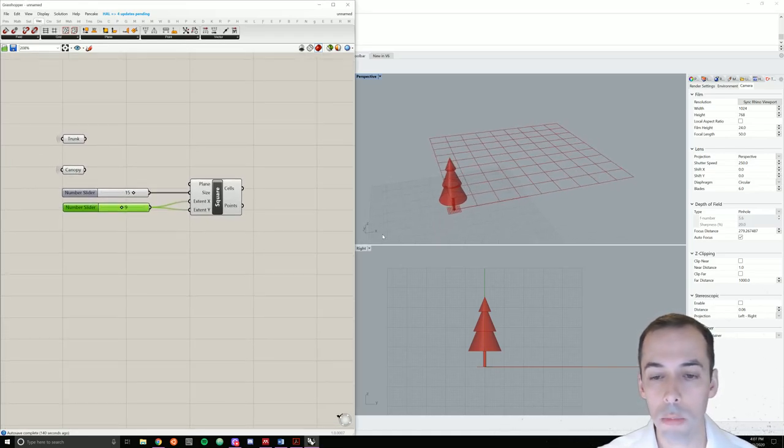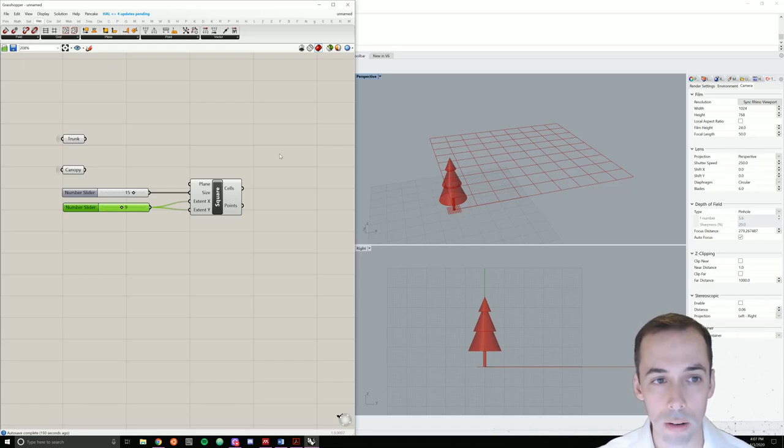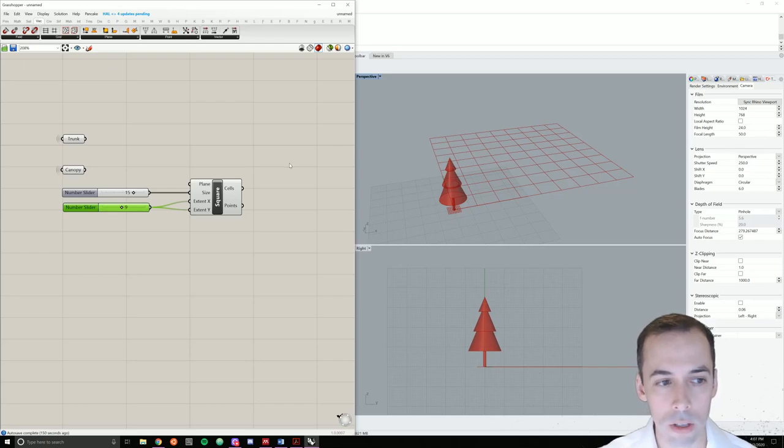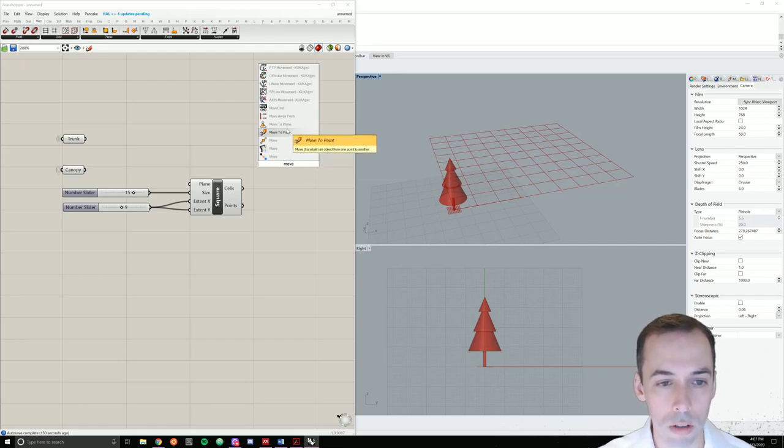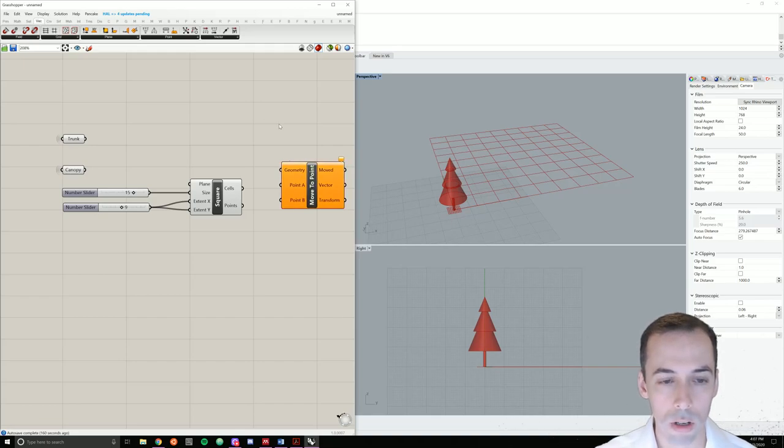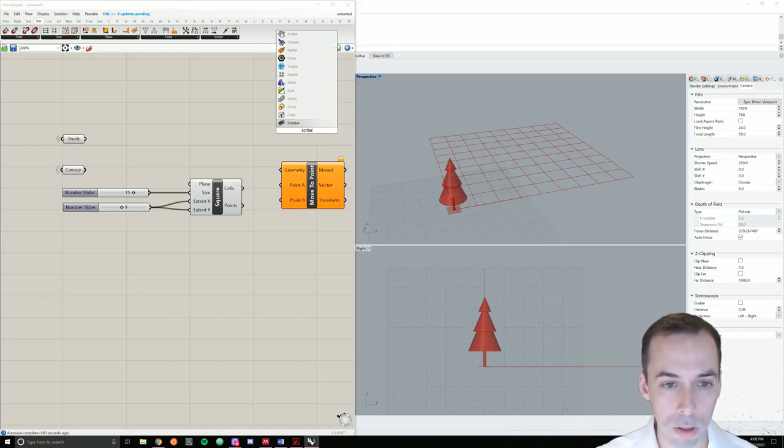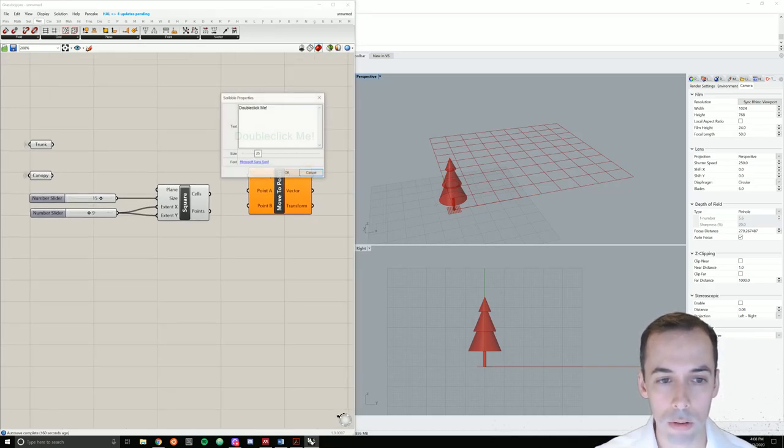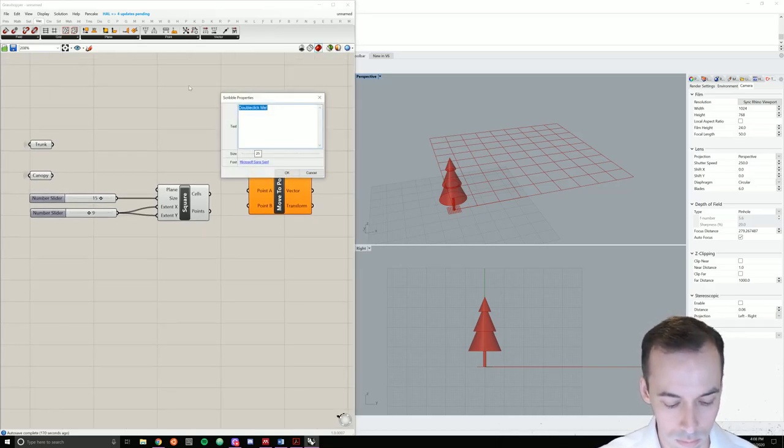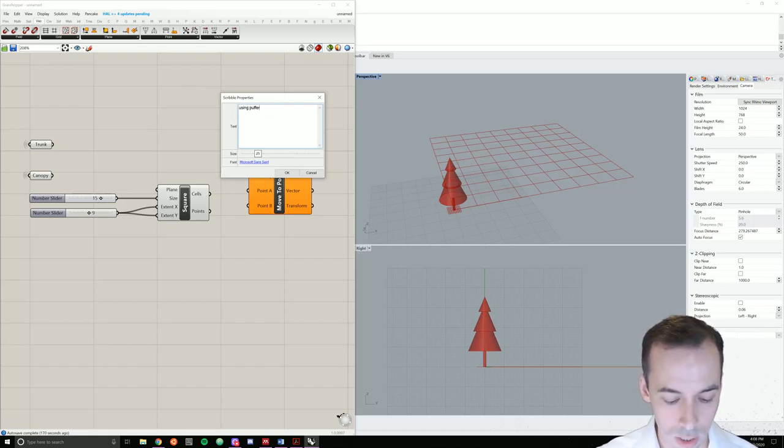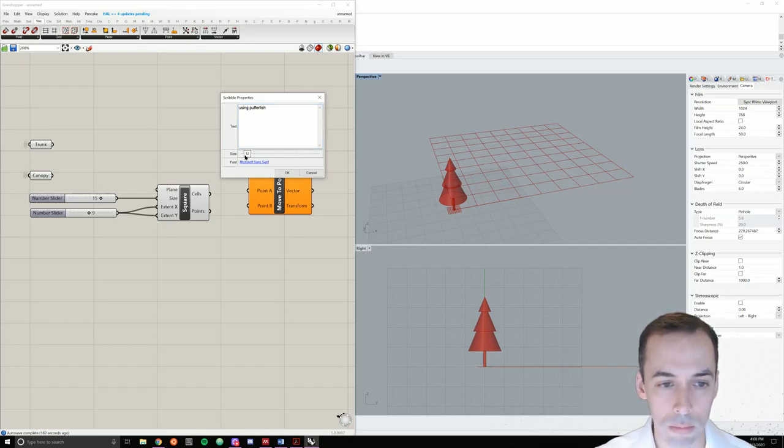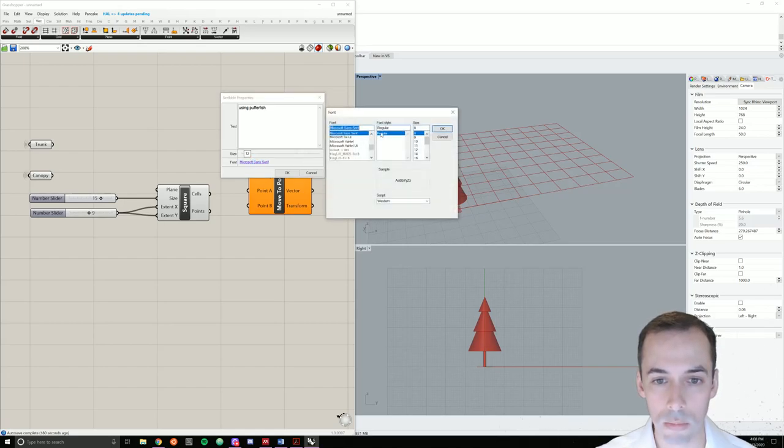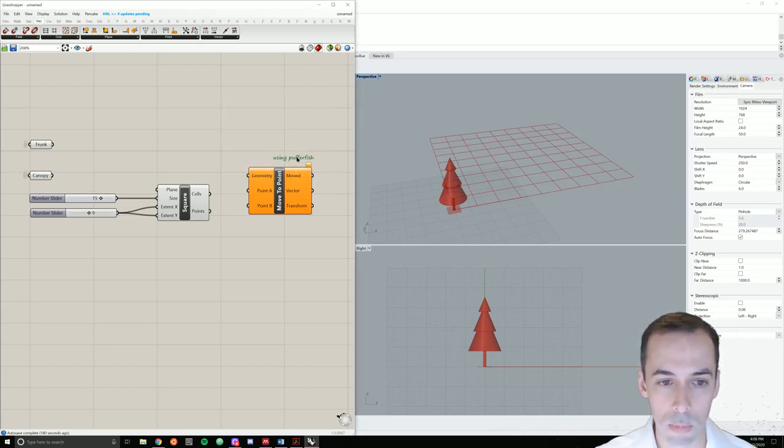We're going to move the tree to each of these points with the move to point command. This is from the plugin Pufferfish. So move to point. We need to have Pufferfish installed for this, of course. And on that note, I'll probably make a scribble here to leave myself a note. This is using Pufferfish, in case I open this on a computer and I don't have that or share it with someone. It's good to document things. I'm going to set my font to Sega and leave myself a useful note here.